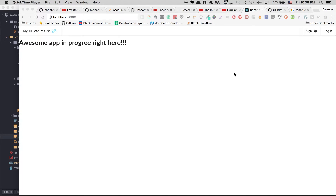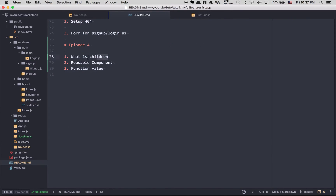Hey guys, hope you're doing well. So I was thinking today about pausing the tutorial right now, because I want to show you some stuff in React where people get really confused. I think this is the right time, just before we really push into the application. What I want to show you today is what 'children' really means in React.